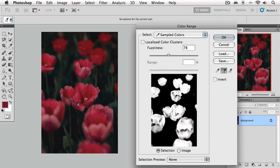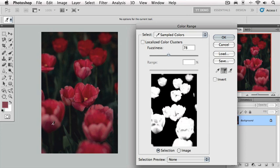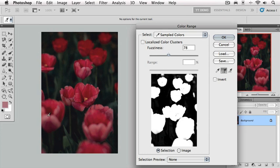There we go. You can see that much more of the tulips are now white. There's a few more spots here that I'm going to go in and clean up. Get this down here. That's looking pretty good. Maybe one more click there. That looks great. Now you can see in our preview that all of those tulips have been selected.